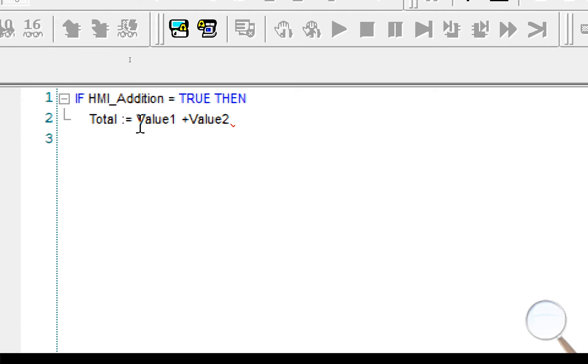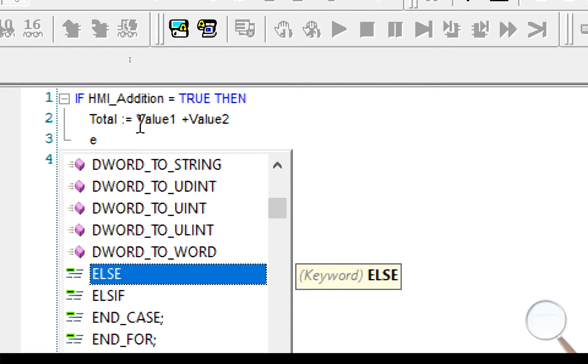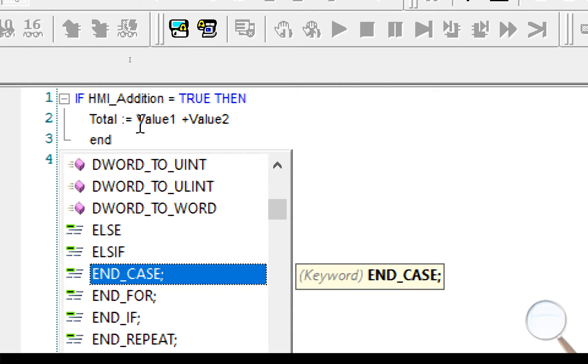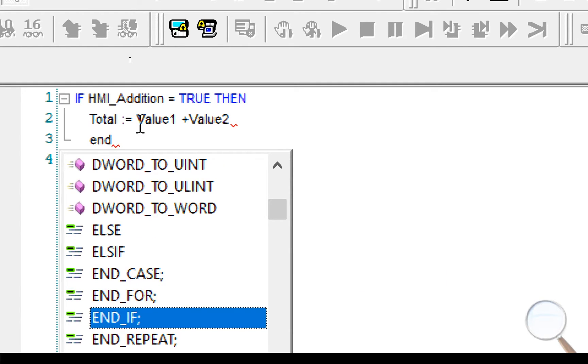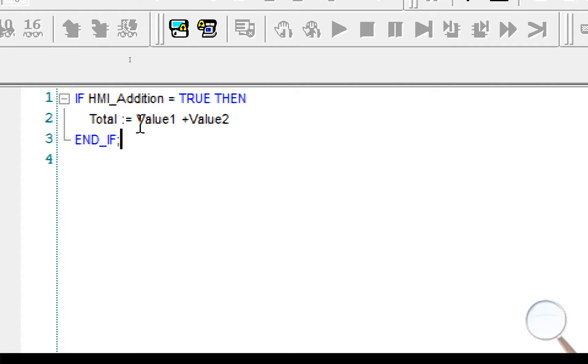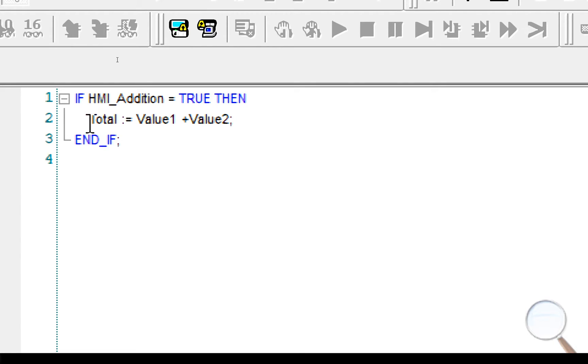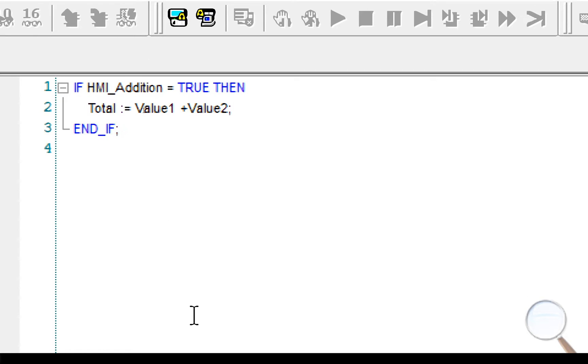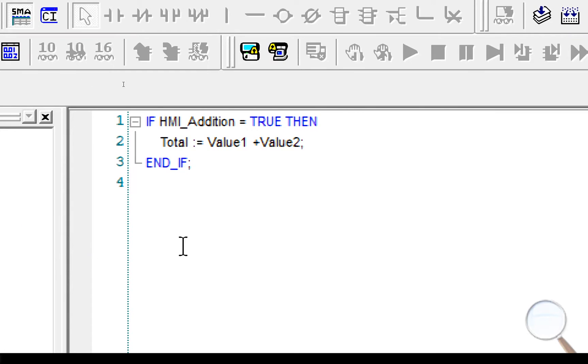So, Total is going to be equal to value 1 plus value 2. At the end of that, we need to put in an end if, so each if needs an end if, so end if. It's end underscore if, and don't forget there's a semicolon there and there's a semicolon there. So each line must be terminated with a semicolon unless it's a statement like an if statement, then the semicolon goes on the end if.